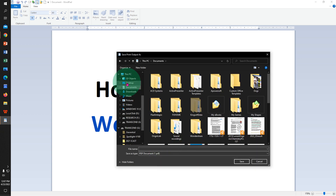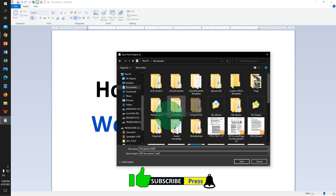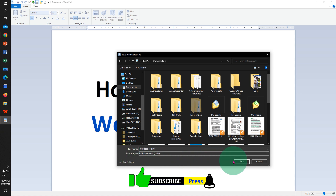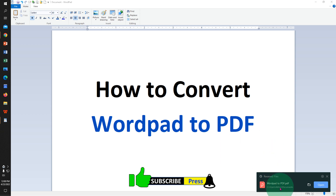Select the destination where you want to save the document and give the document a name. We will name it 'WordPad to PDF.' As you can see, the save-as type is PDF document. Once done, click on Save, and the document is converted to PDF.